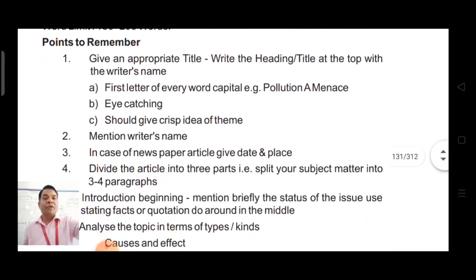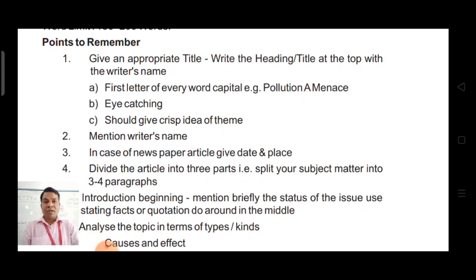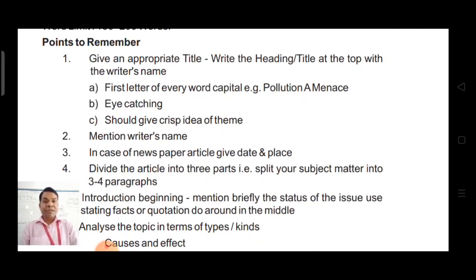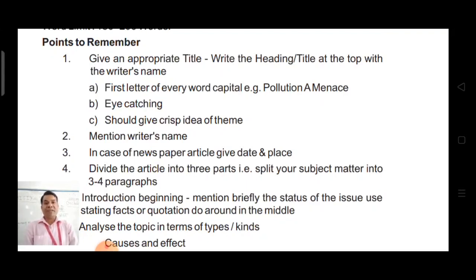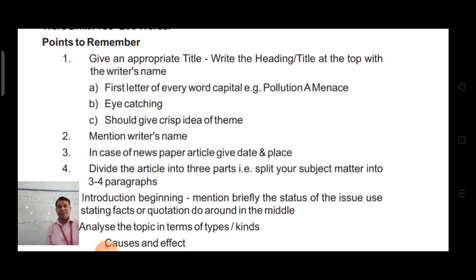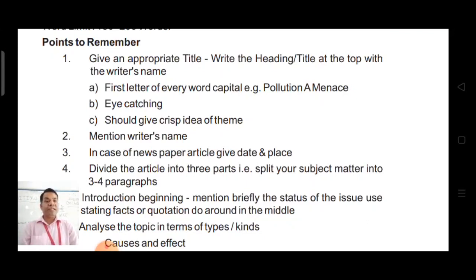Your style should be logical and must be presented systematically. These are some important points which we must keep in mind while writing an article — you must note them down in your notebook. Give an appropriate title. Write the heading or title at the top along with the writer's name. The first letter of every word should be capitalized.